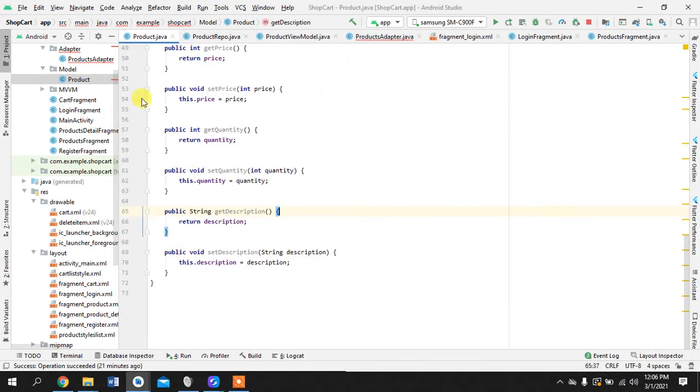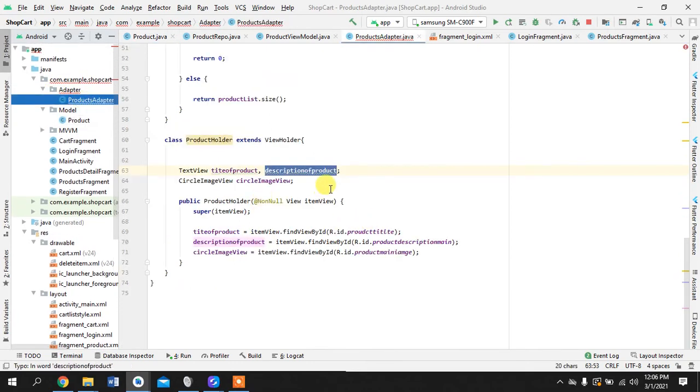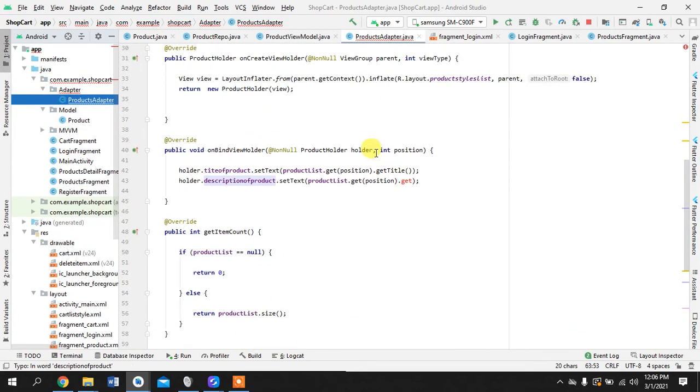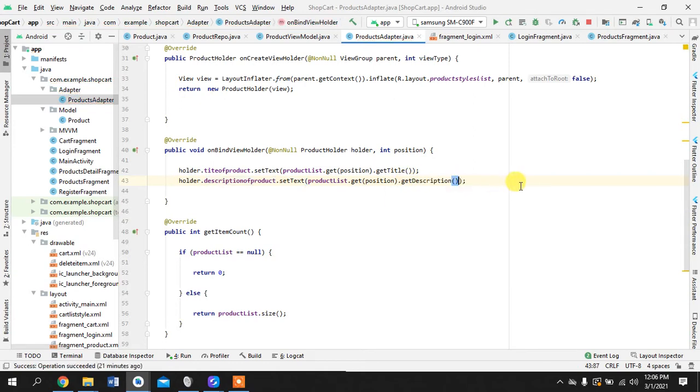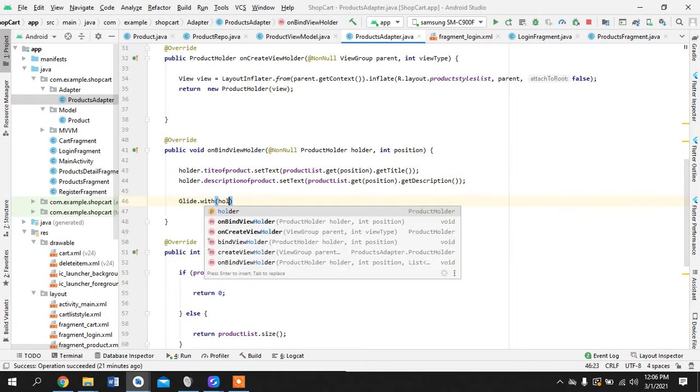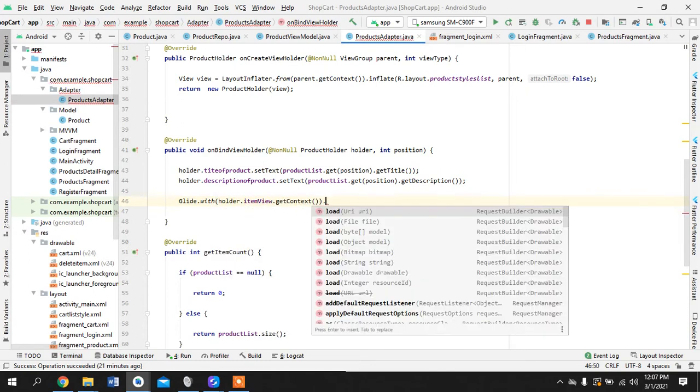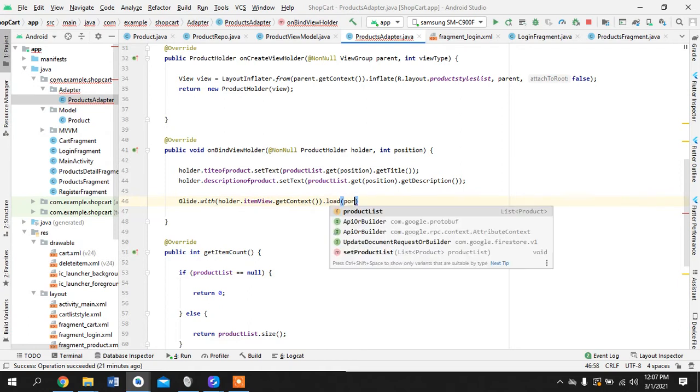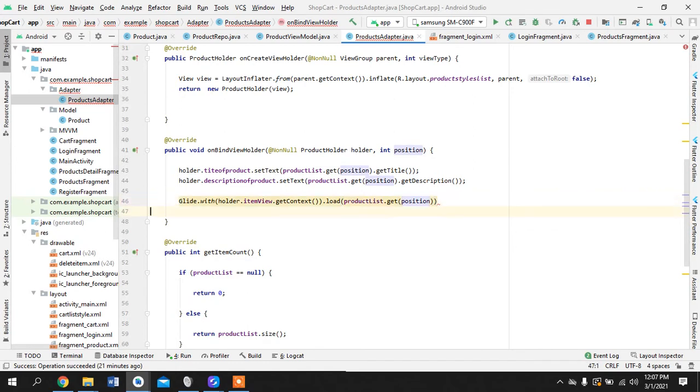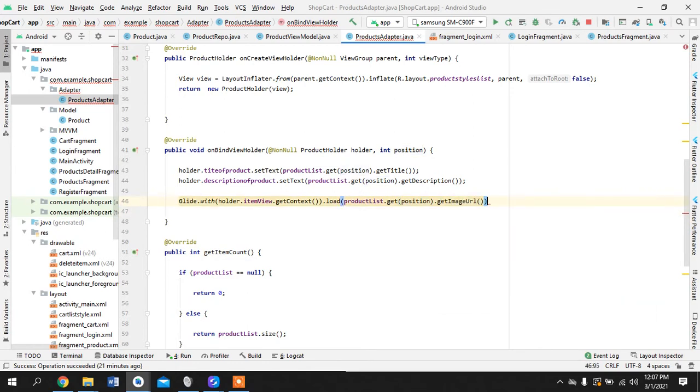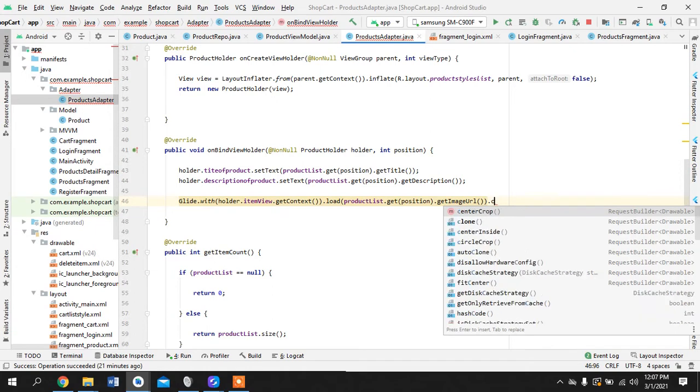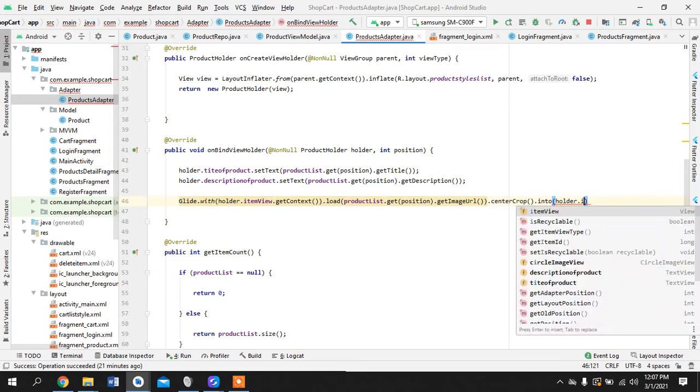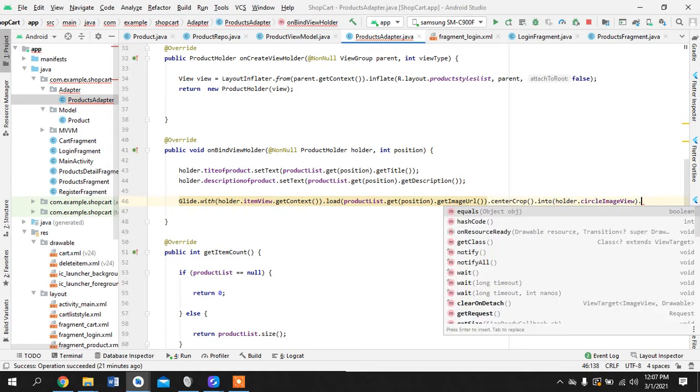Okay perfect. Now we go back to our adapter. Get description is set here. And for glide we will just holder item view get context load product list get position get image URL, null center crop into holder dot circle image view.